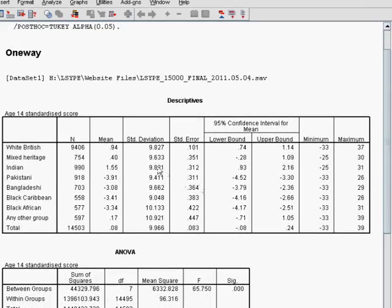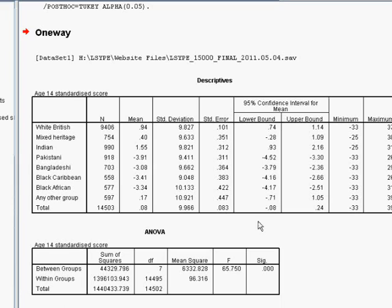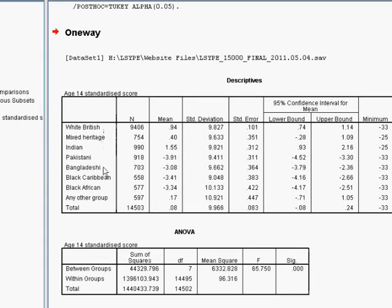We can see here that we've got the descriptive statistics for each of our groups. This here is the mean score at age 14 for each of our different ethnic groups.